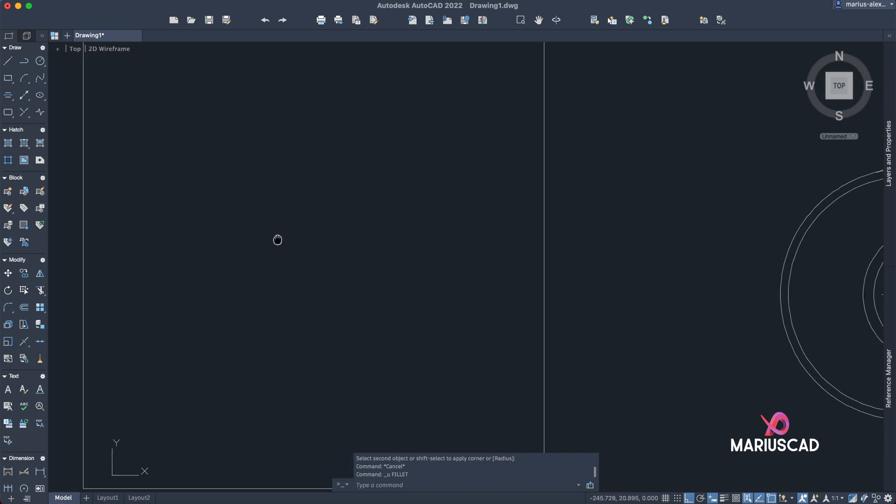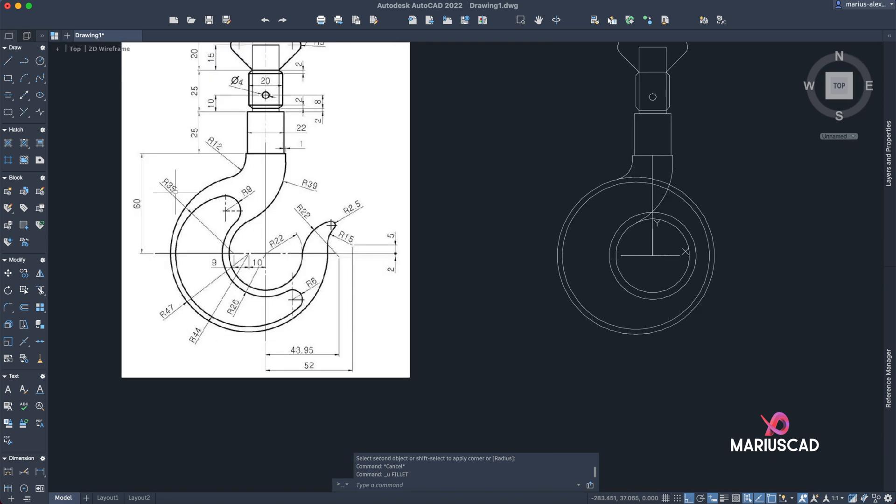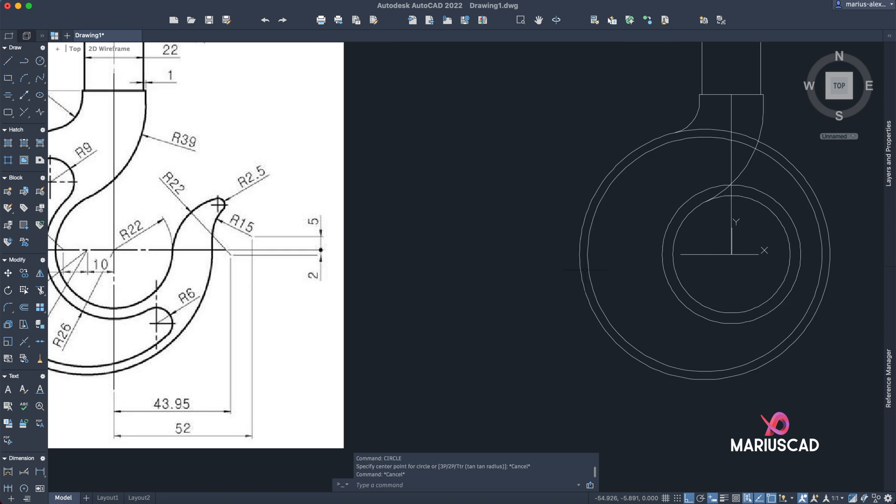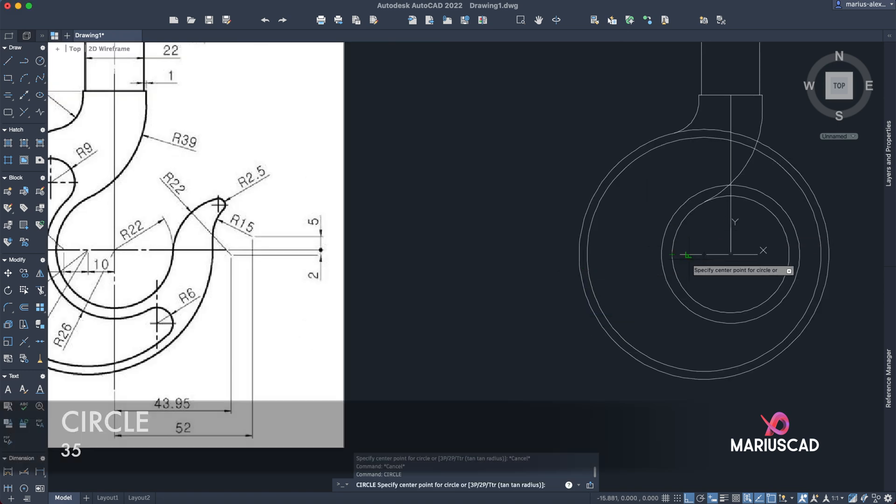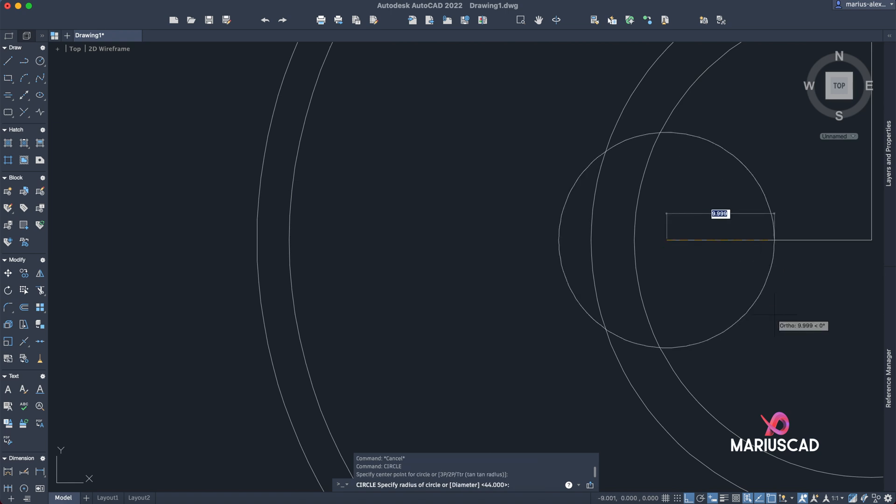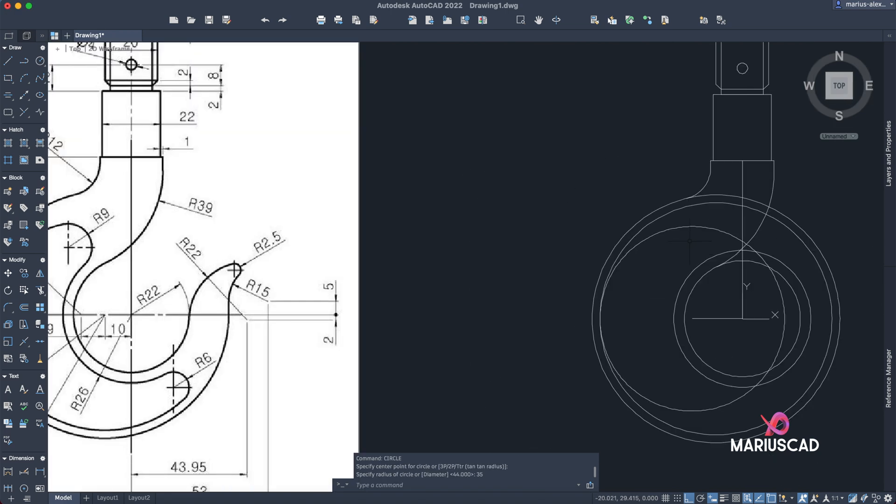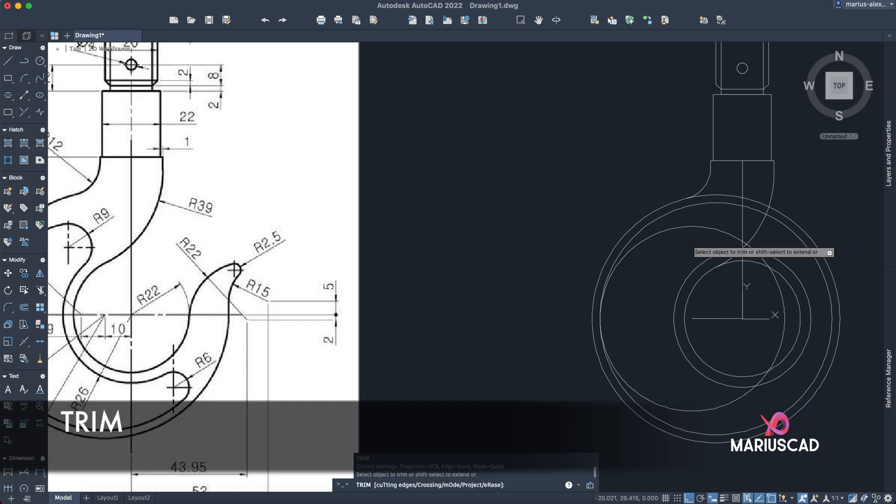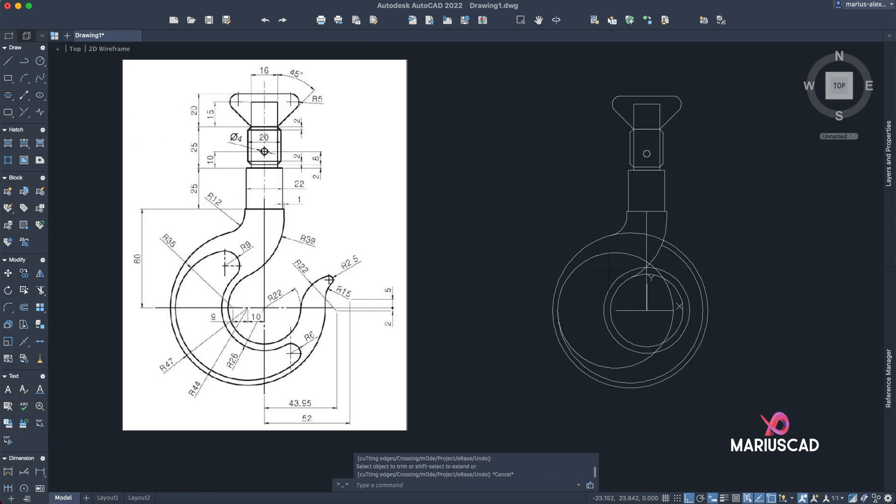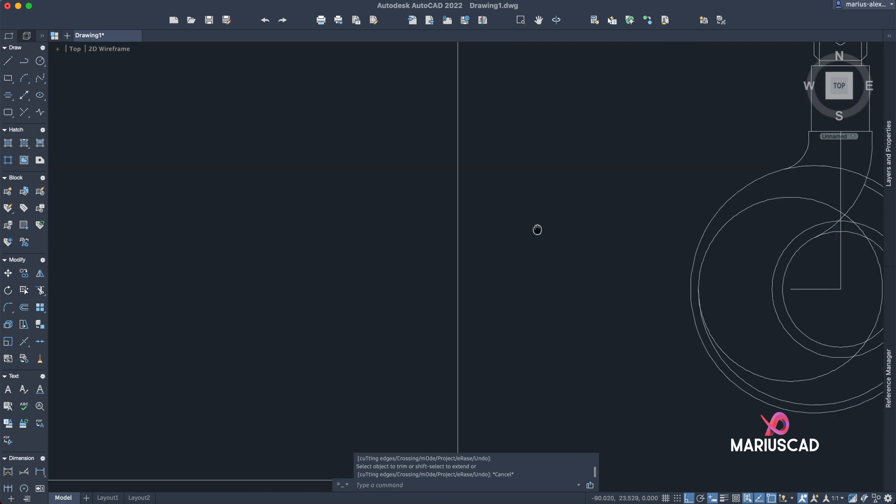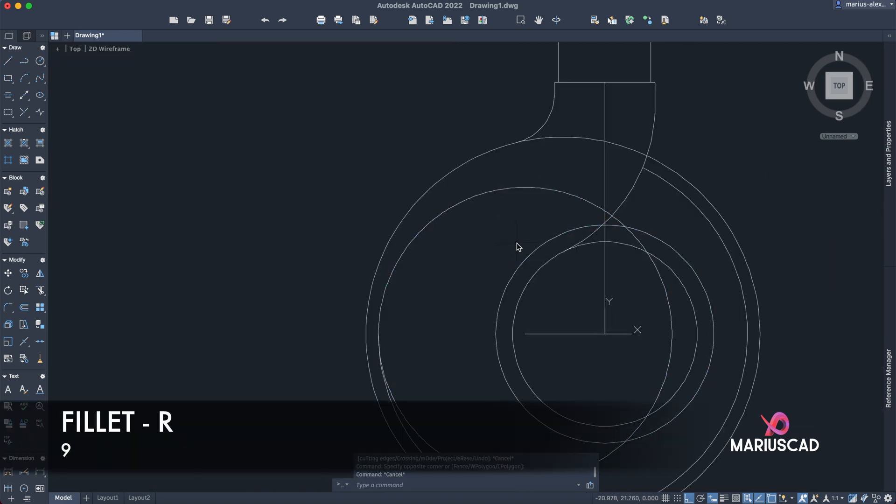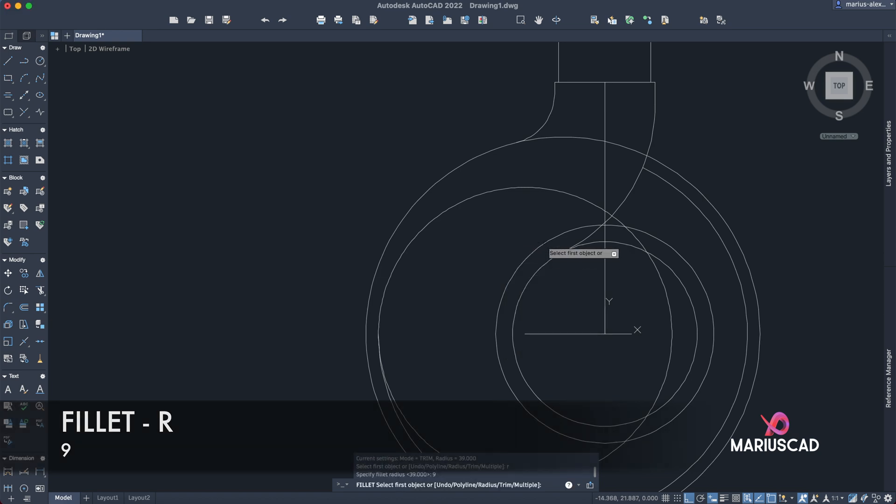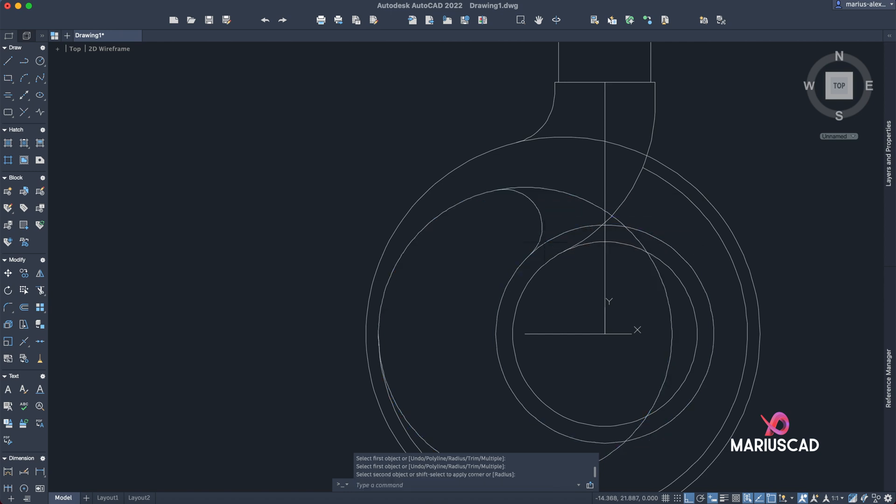Good, but here we have a radius of 9. In order to do that, we need to construct another circle with a radius of 35, but we will construct straight from this point. So write 'circle' from this point, from here, 35. At this intersection we need to cut, so trim, trim this parts. And here we need the radius of 9 units between these two circles. Okay, fillet, R from radius, 9 units.